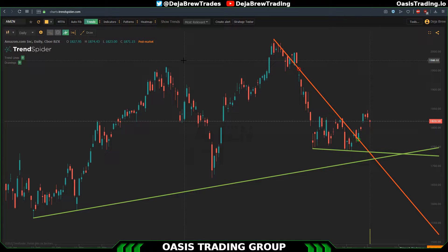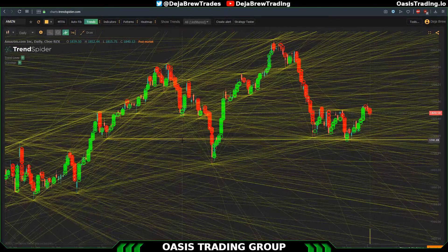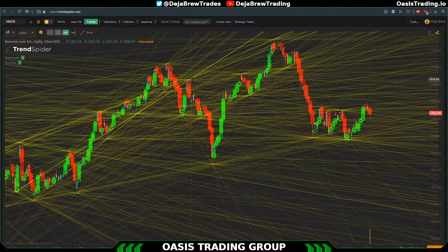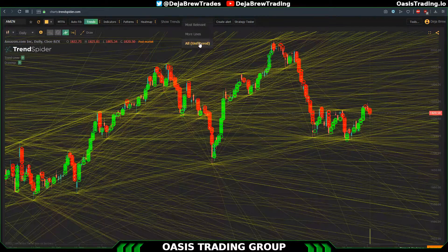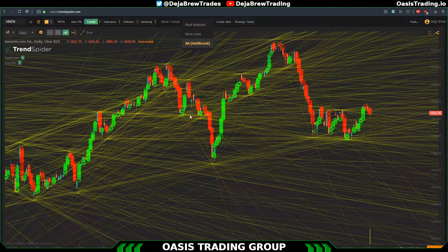A viewer commented they've been gone for two minutes and now there's a spider net on their screen — yeah that's the more lines function. That's why I was saying if you're using the all lines setting, look at this — how do you trade that? You can't trade that. I really don't recommend turning the all unfiltered on. I think they're just allowing you to turn that on to see what their system is doing, but I would not recommend it.